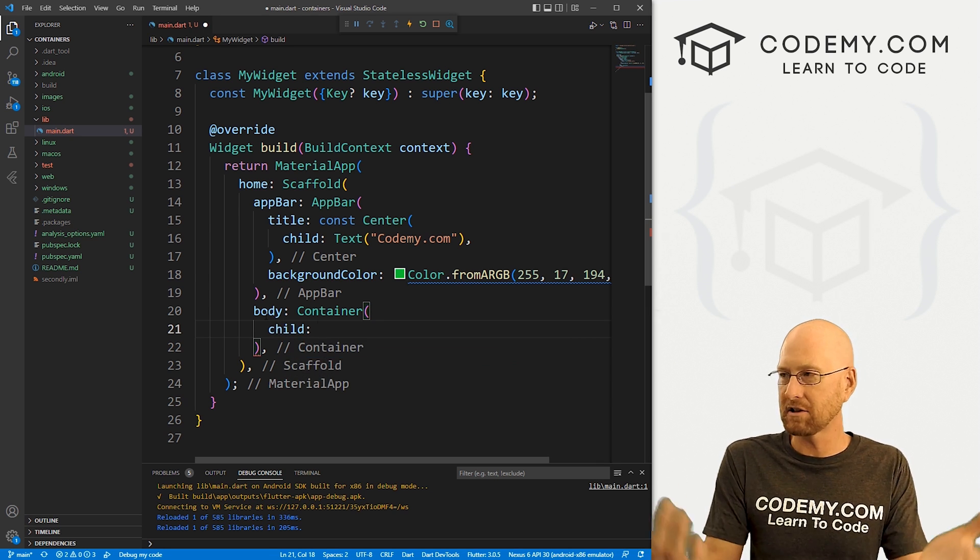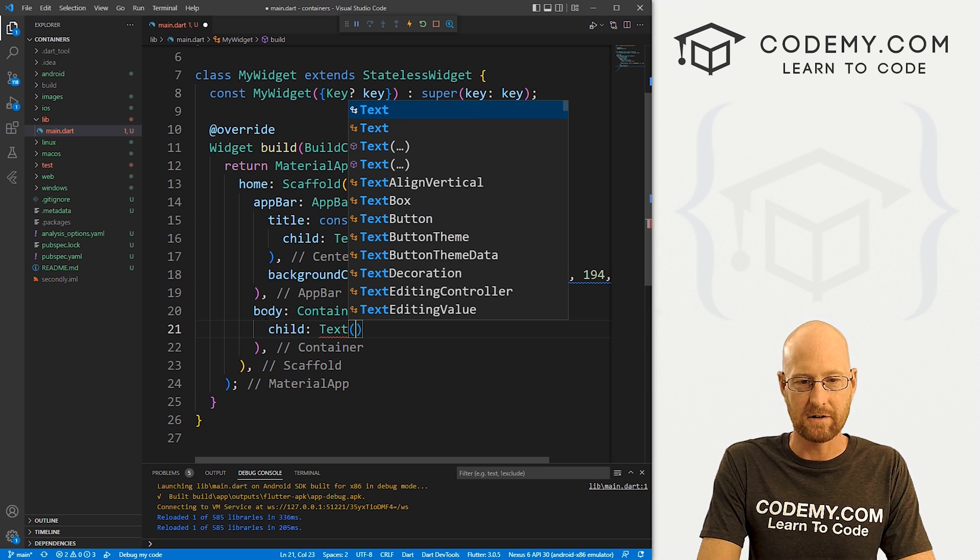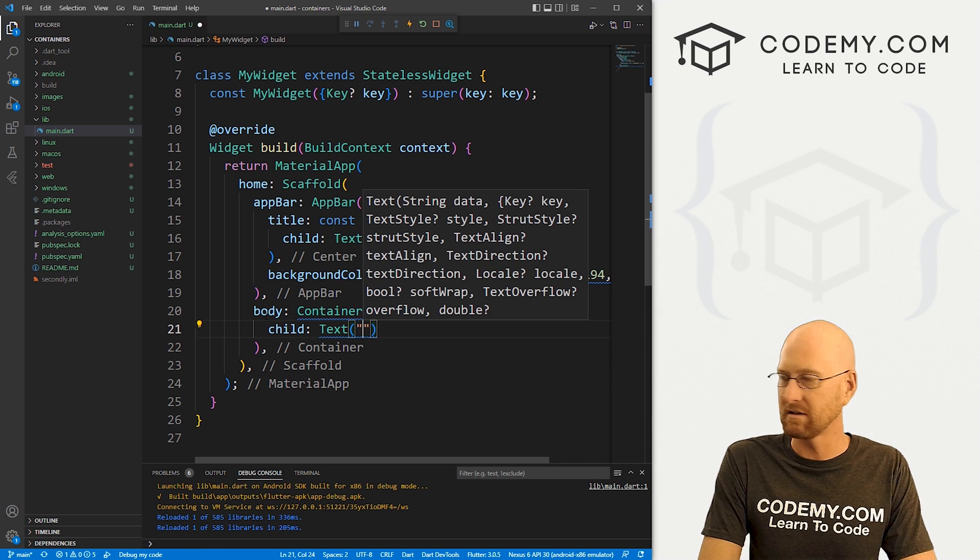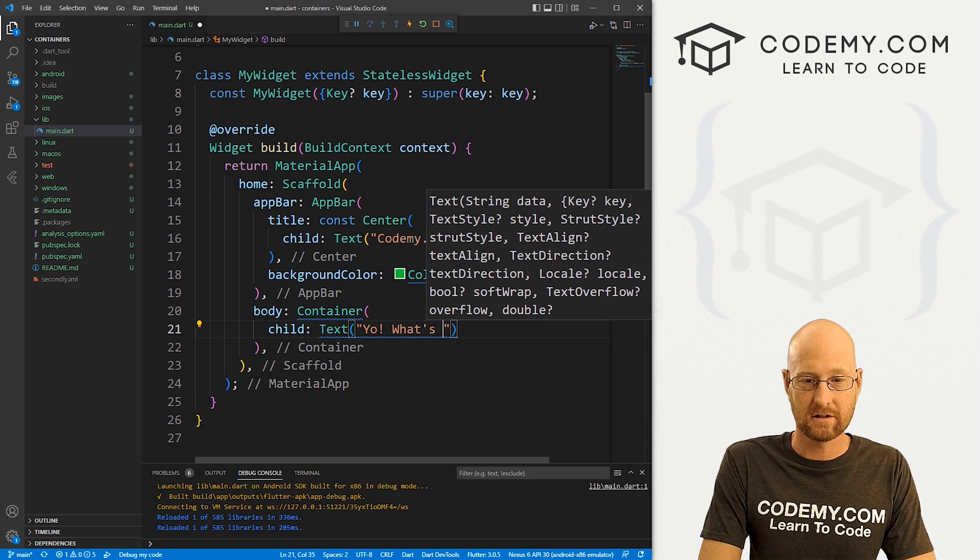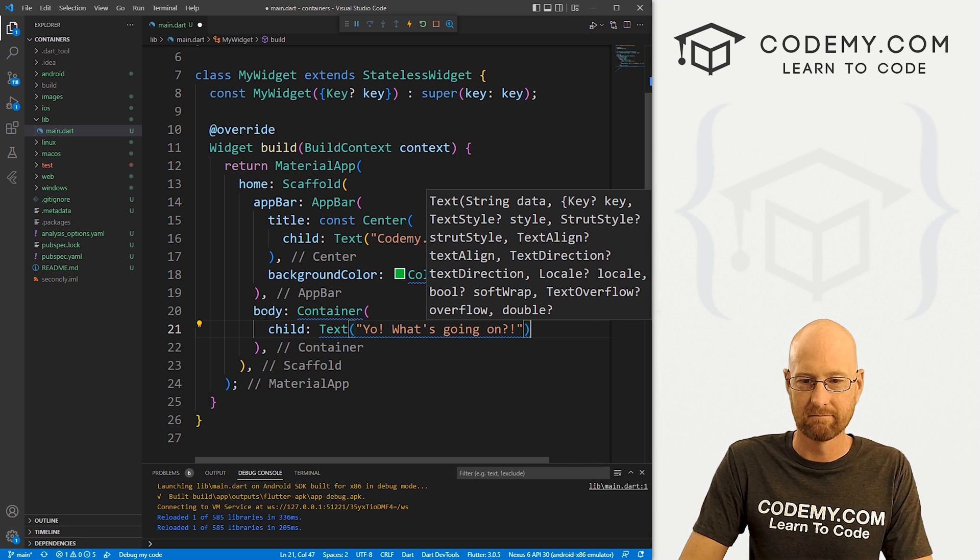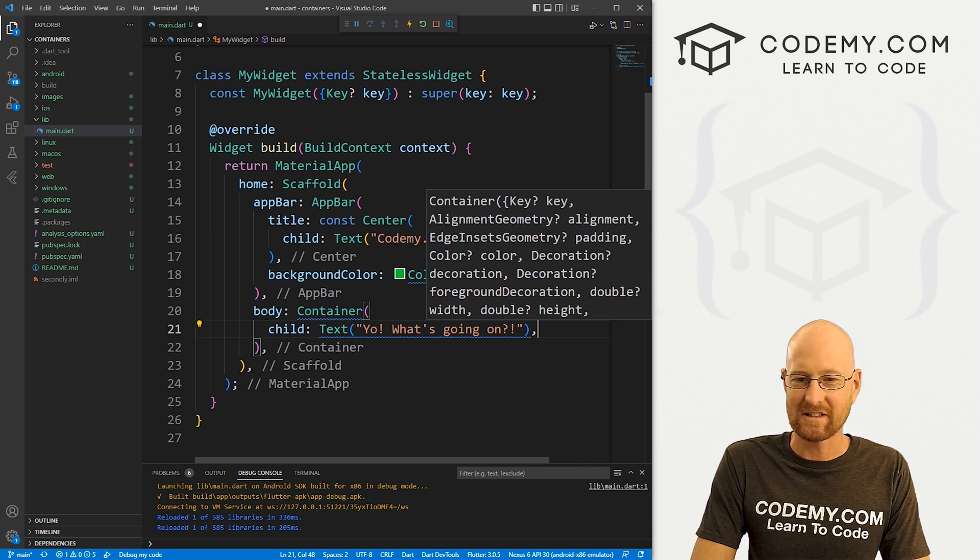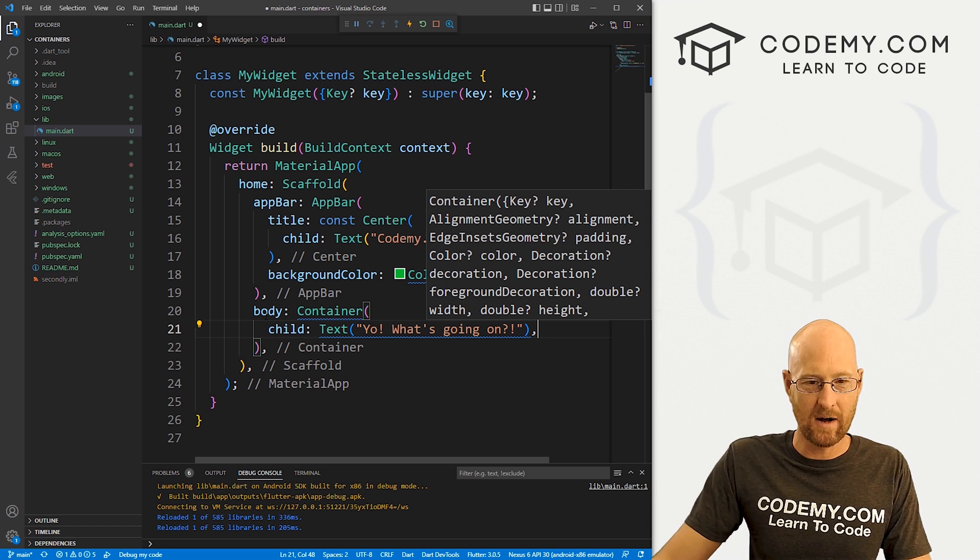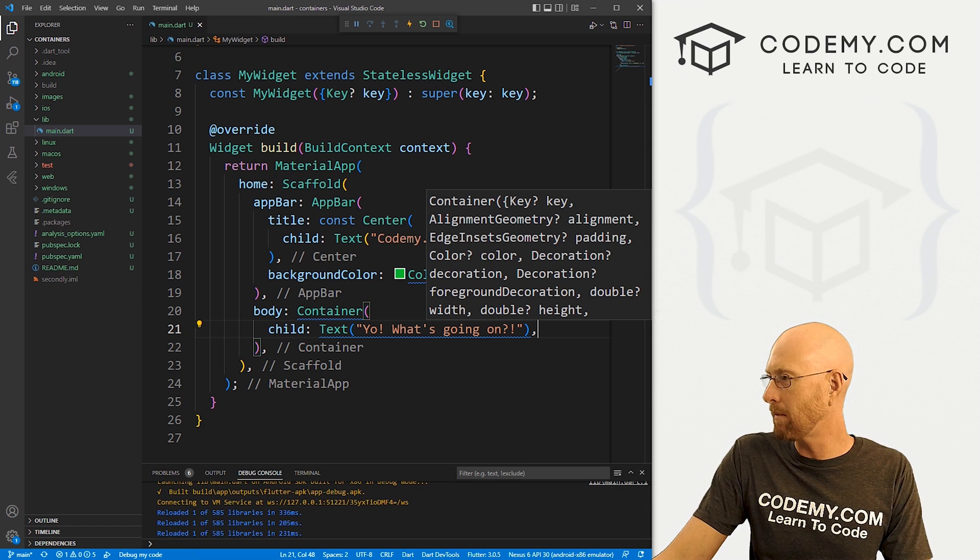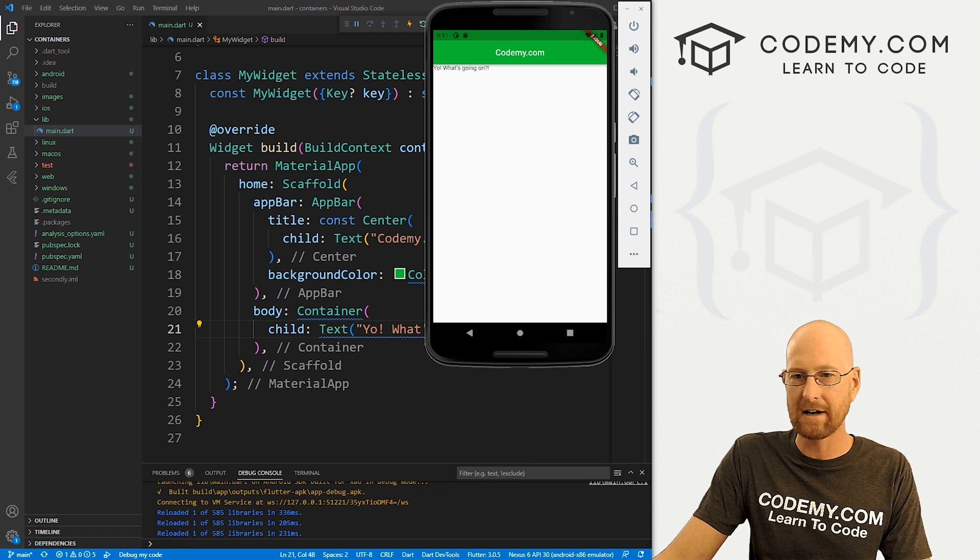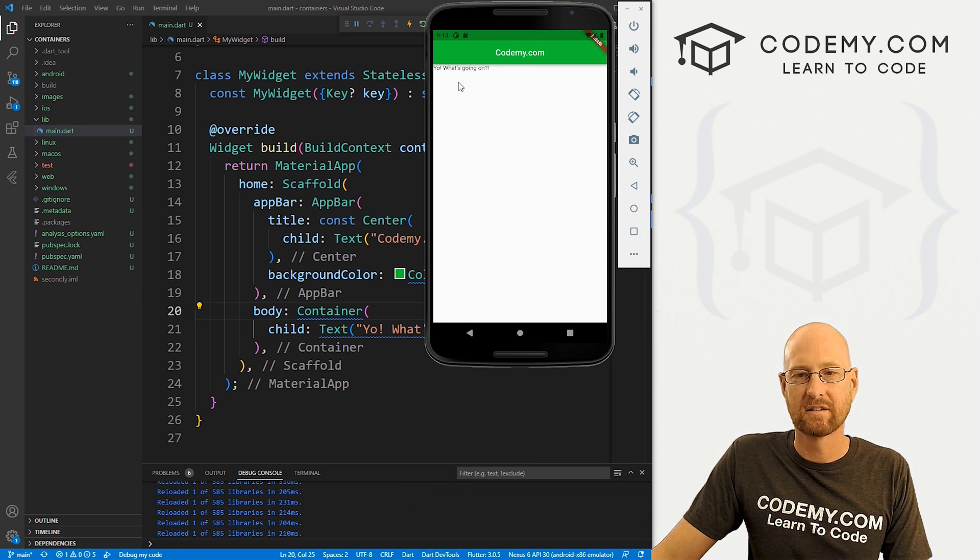So first, let's create a child. And inside of this, let's just create some text. So we know how to do this: text, 'Yo, what's going on?' I don't know. We stick a comma after that. And then we can go ahead and save this. Hot reload should pop this right up. And boom, here we see the widget.